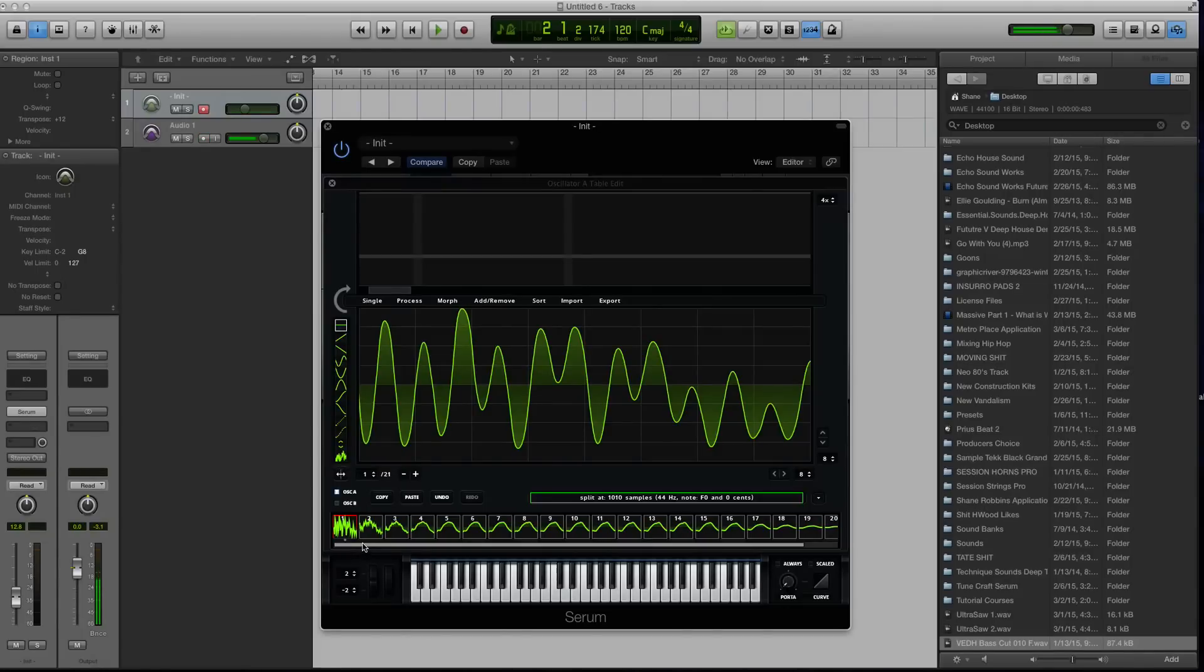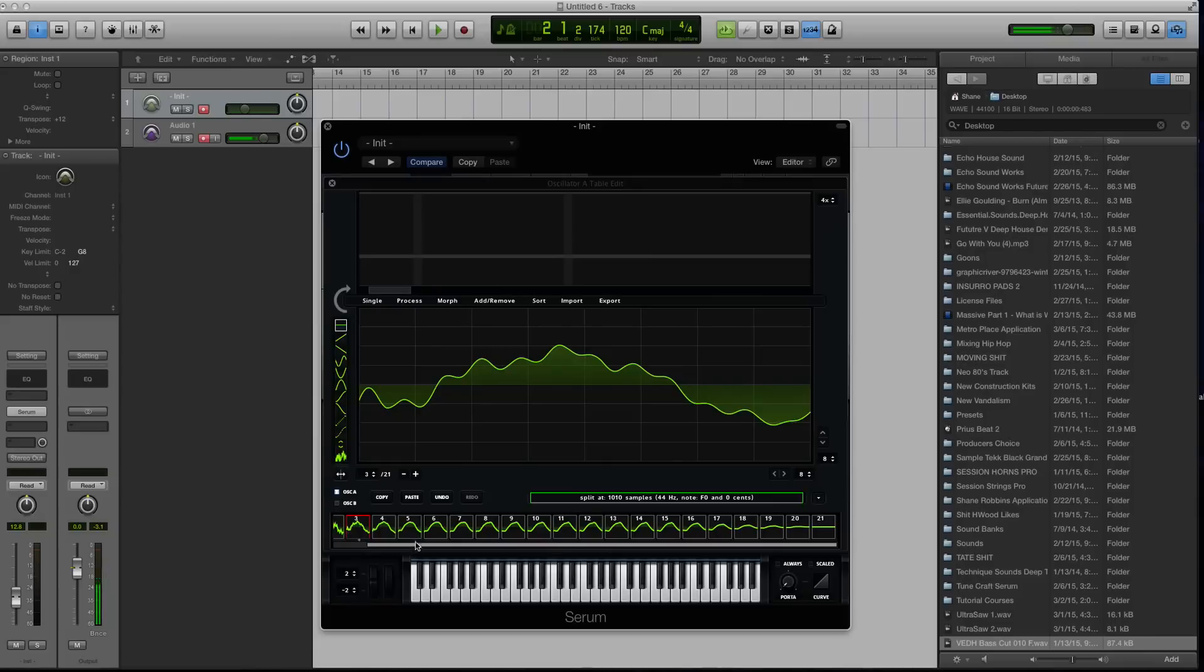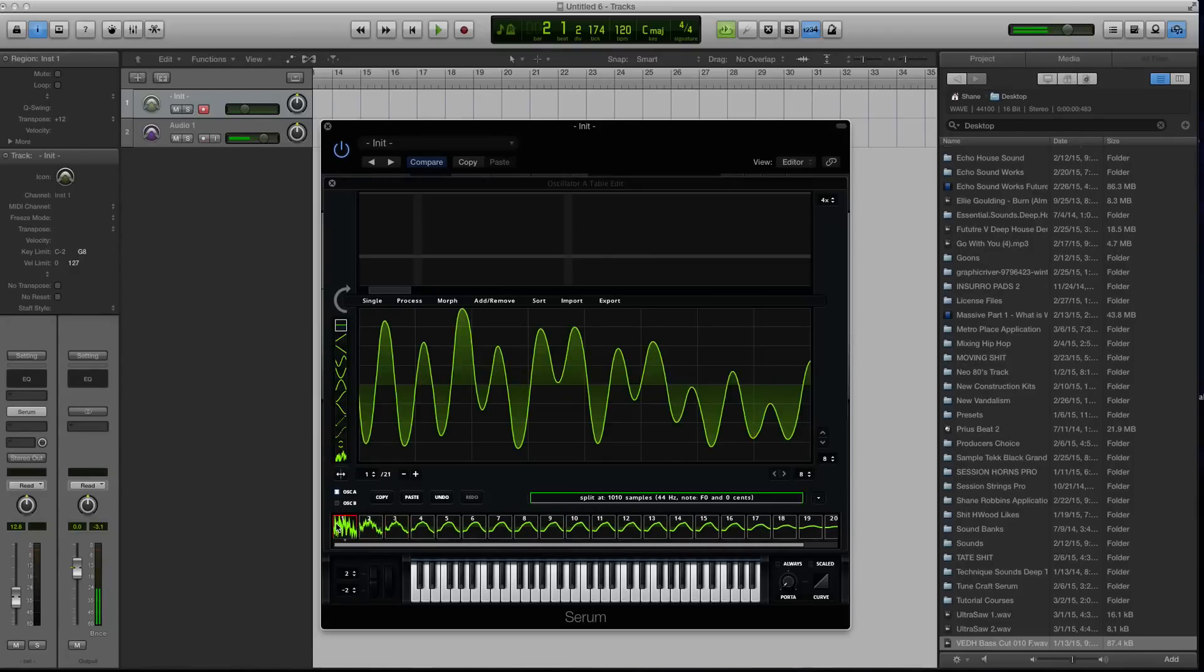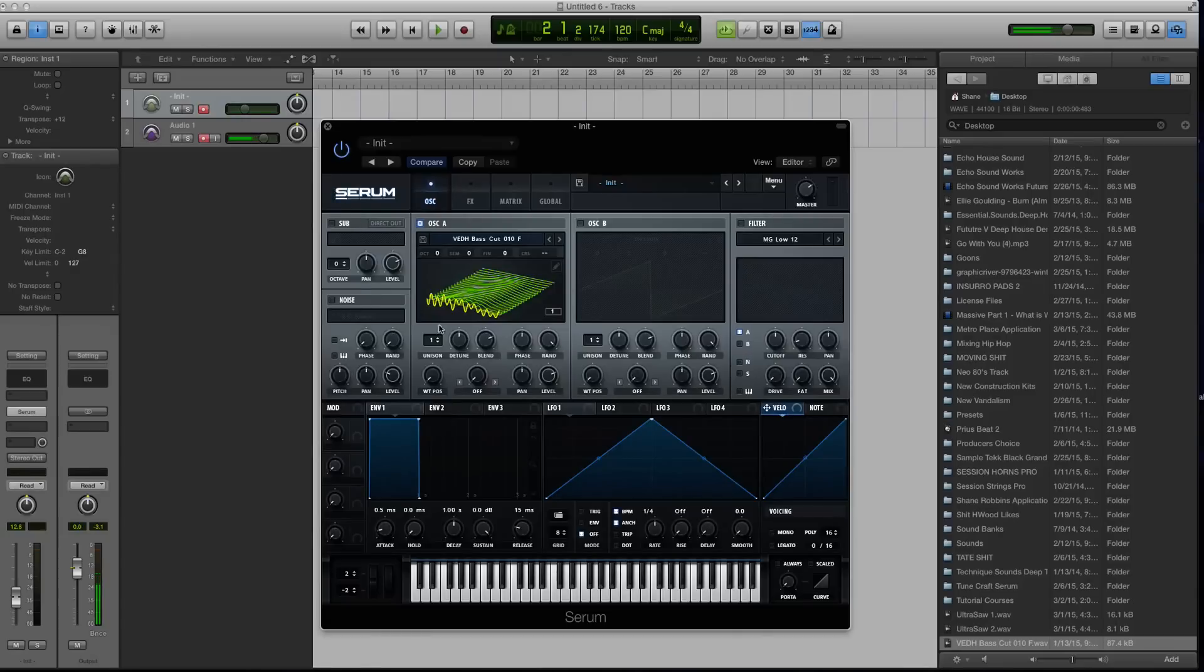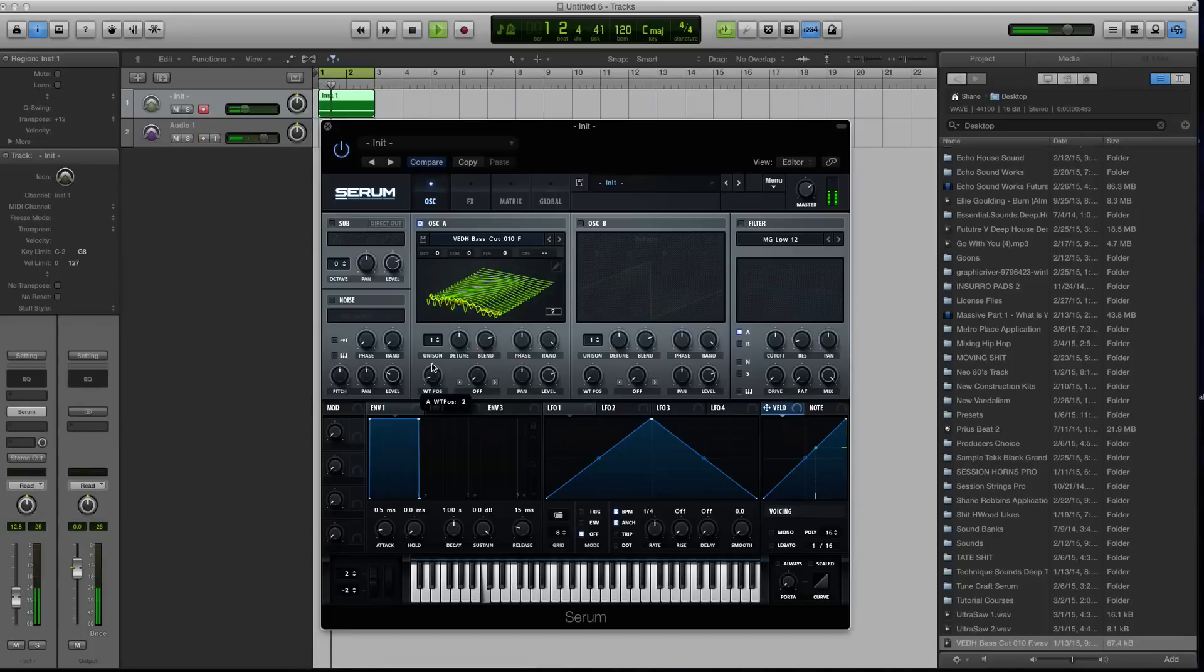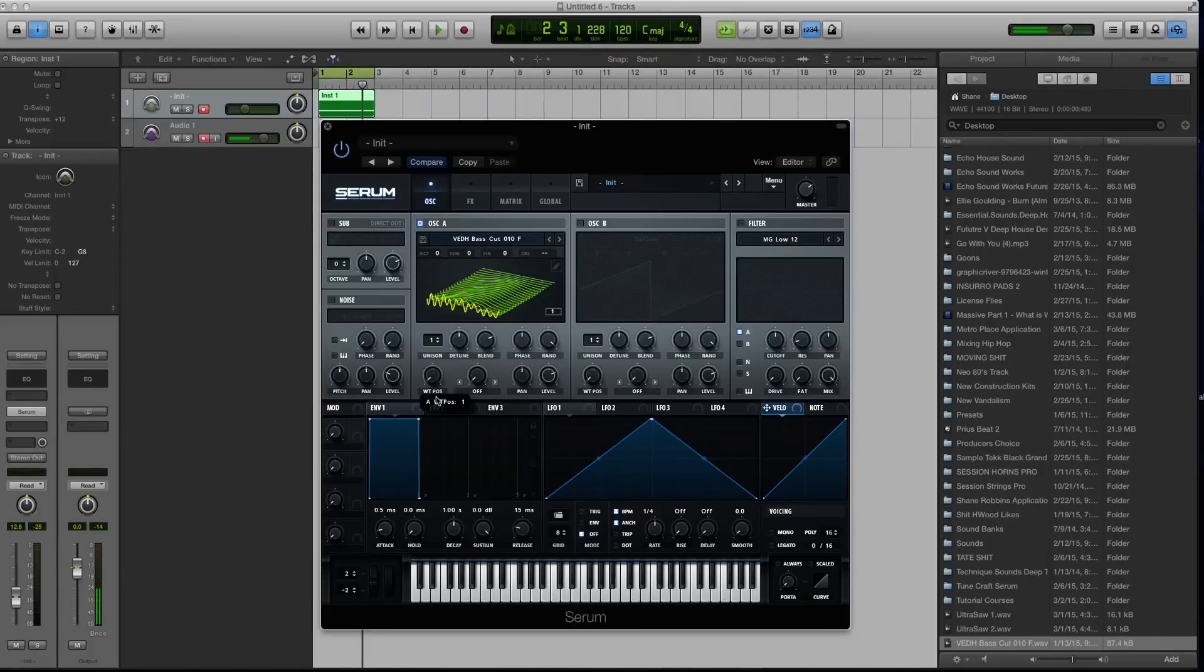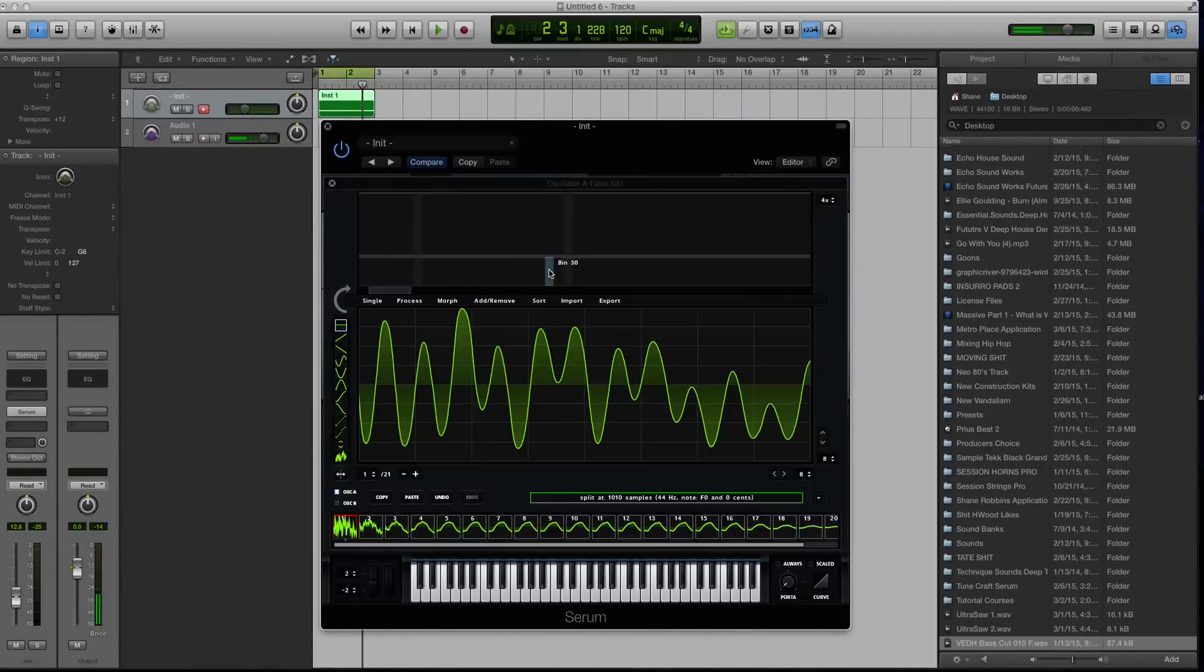Okay, so right now, I have 21 different frames here inside of the wavetable editor. Well, 21 is not going to be super smooth because you're going to start to hear if I start playing this note. Right? That's a really drastic change. So it doesn't sound so much like a wavetable as it does just changing of an actual sample almost.